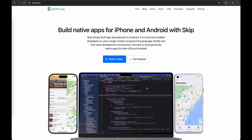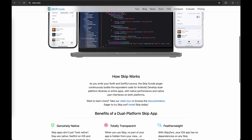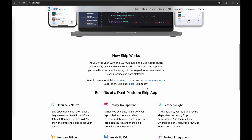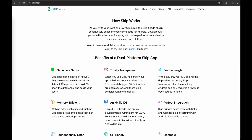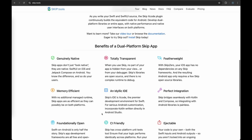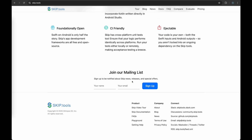Hello everyone, today I'm going to give you an overview of Skip.tools, which is going to help you generate an Android build from your Xcode. The logic is basically that this tool, Skip.tools, helps you generate Jetpack Compose code using your Swift UI code.